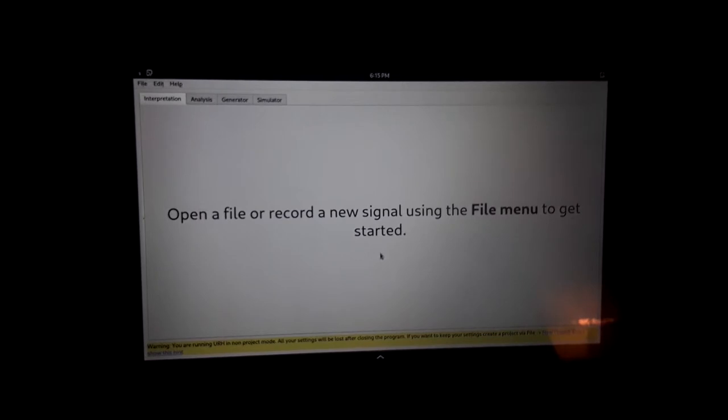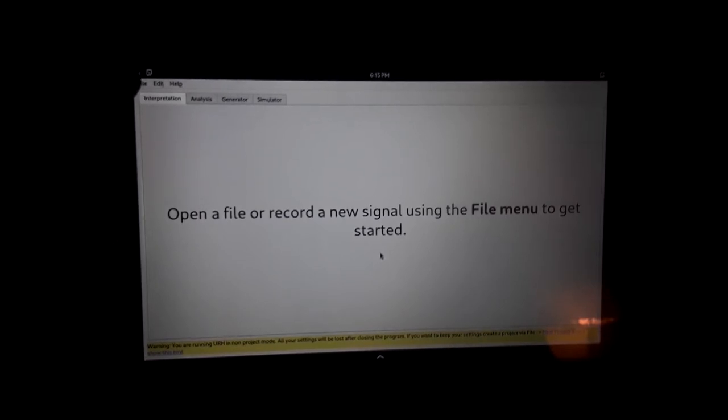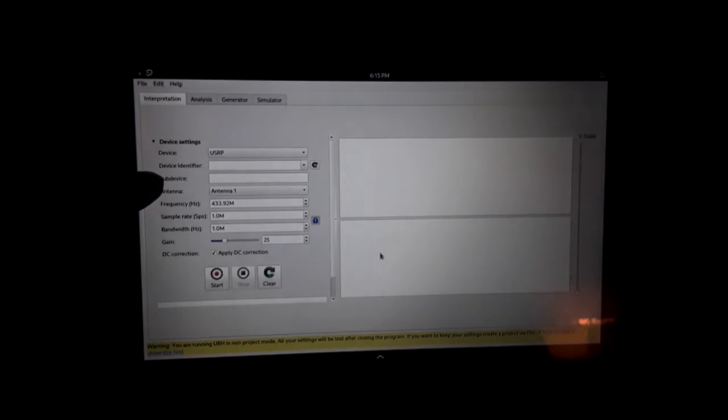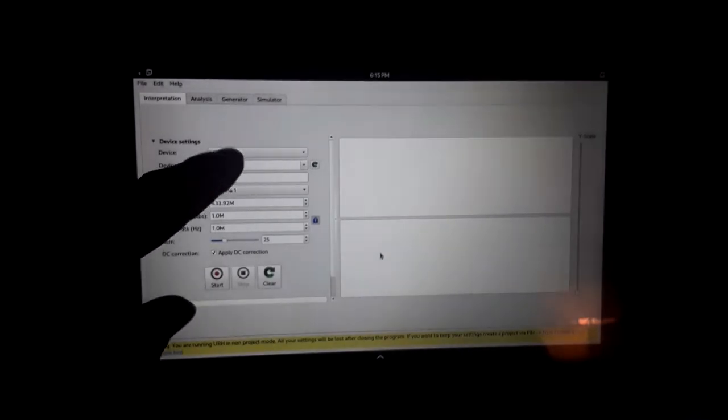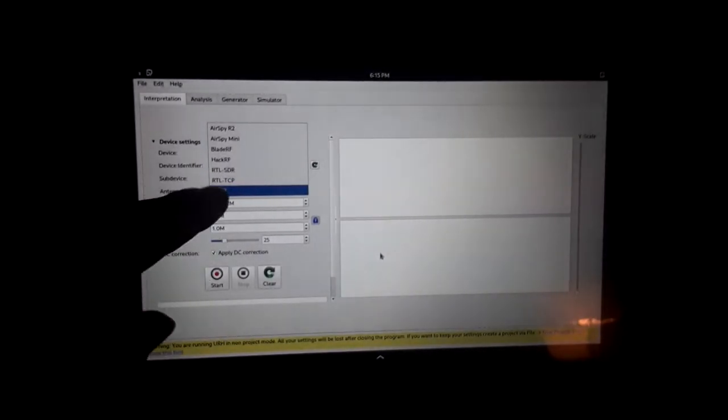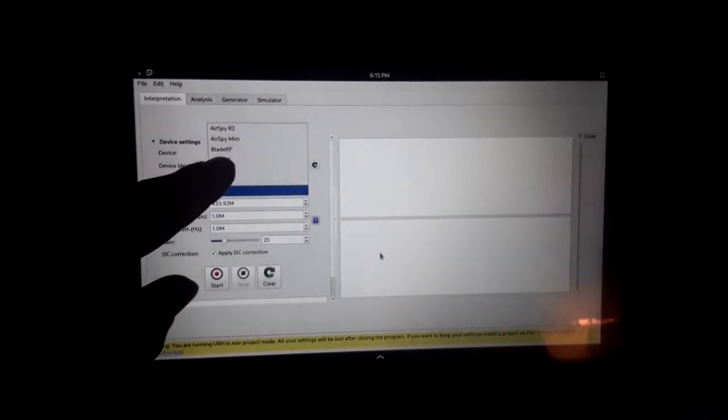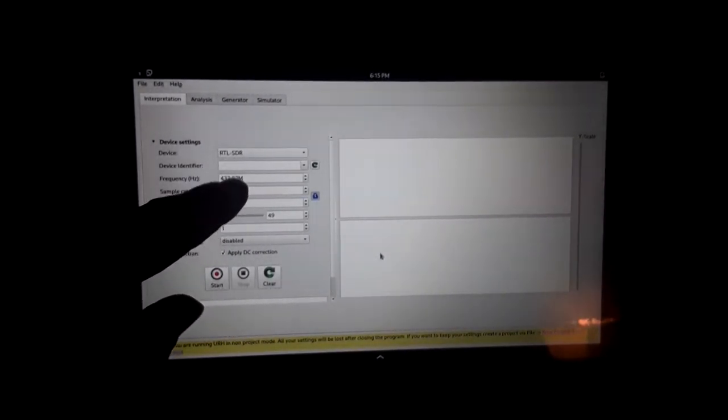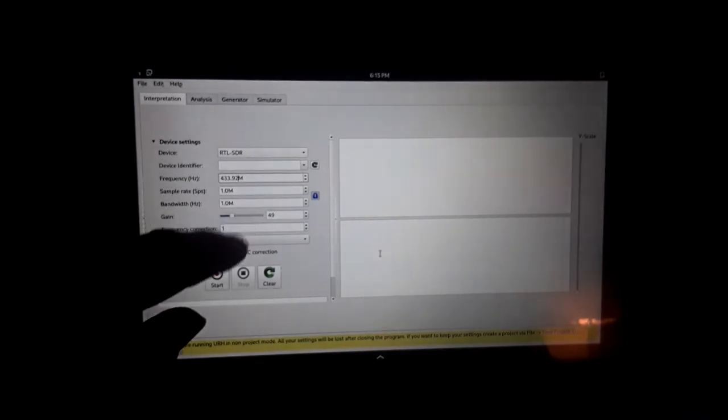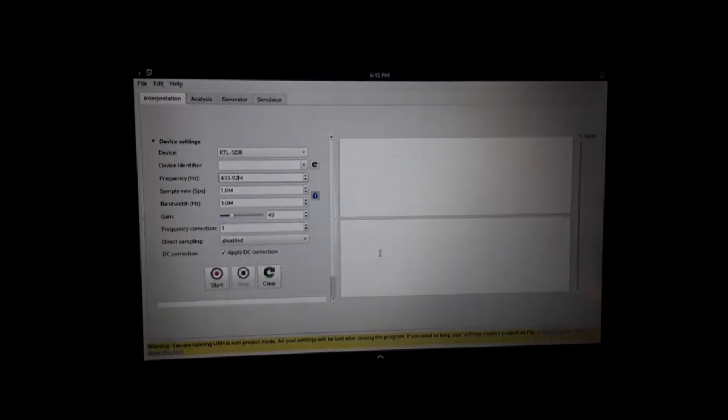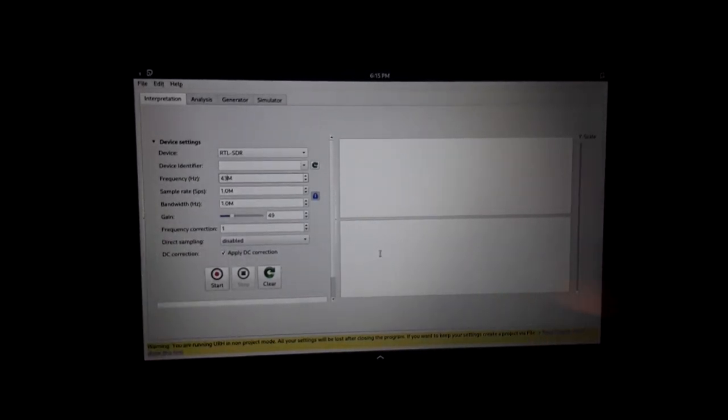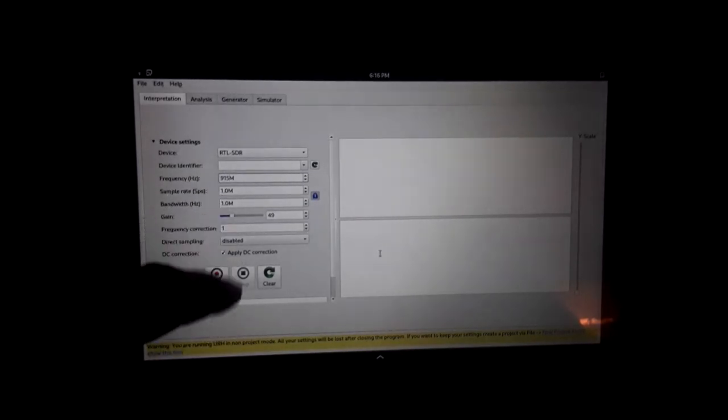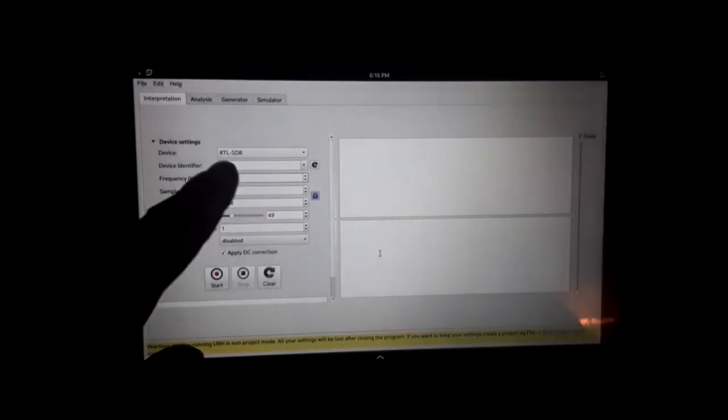We're going to open the spectrum analyzer to begin with. This is a tool to allow you to find out where the centering of your frequency is so you can get it set and tuned to the right frequency. We're going to set it to 915.